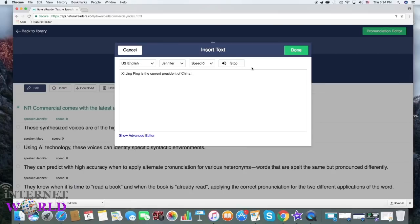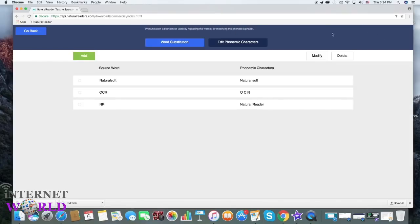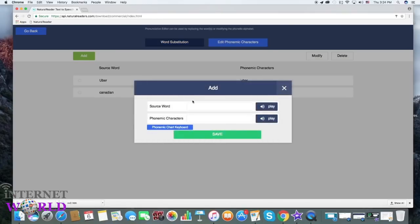For example, Xi Jinping is the current president of China. You can also use phonetic characters in the pronunciation editor settings, such as the International Phonetic Alphabet.